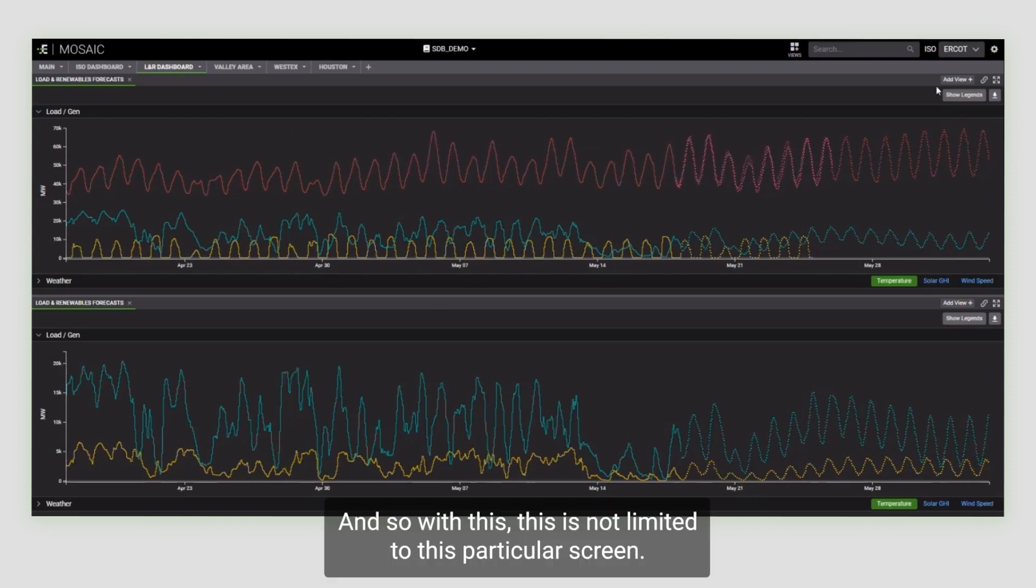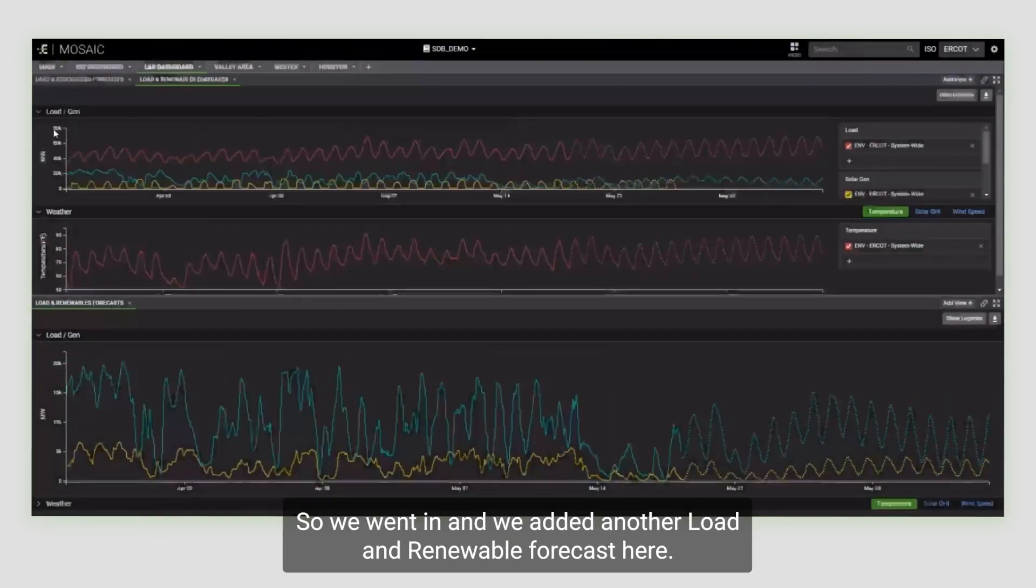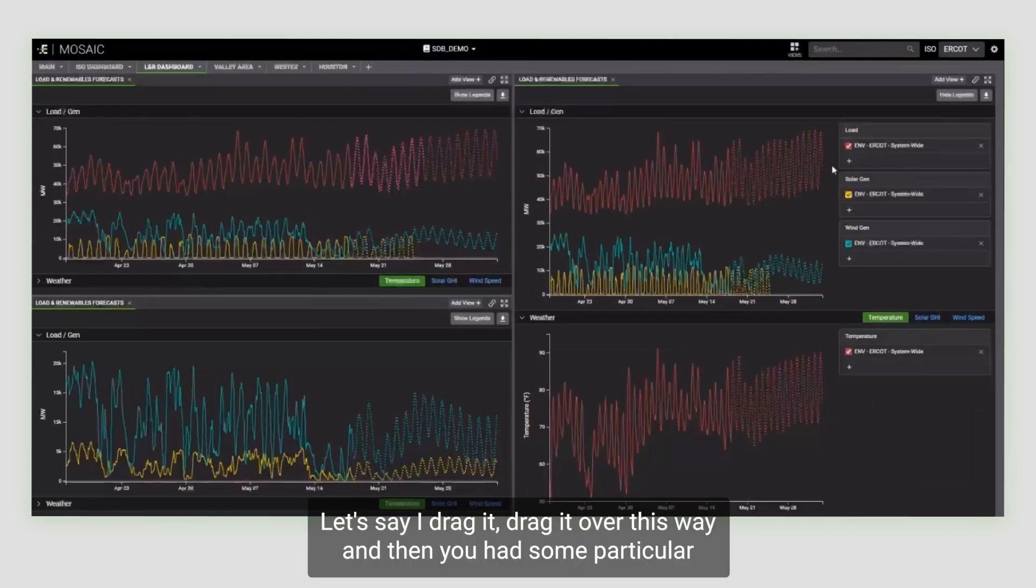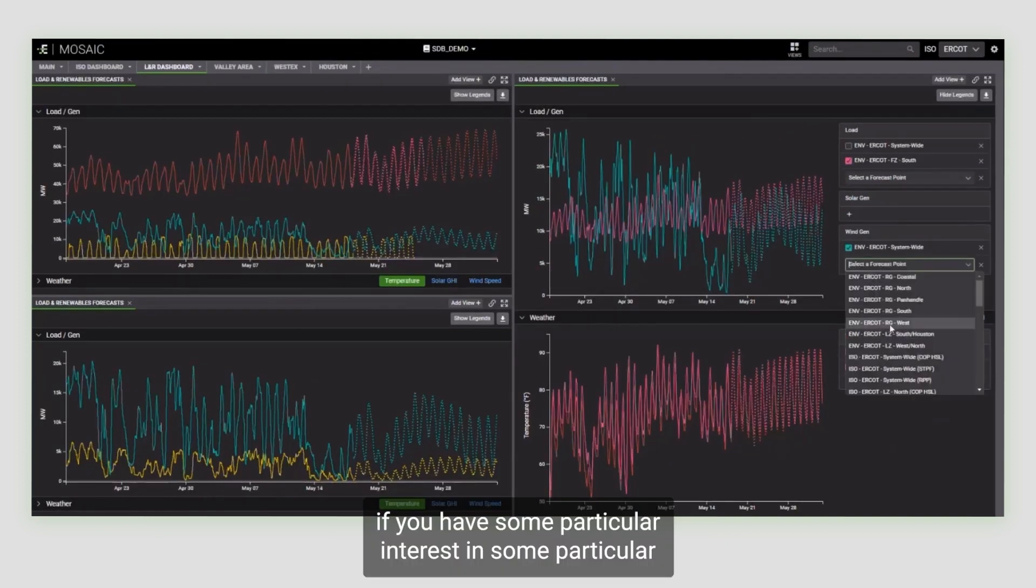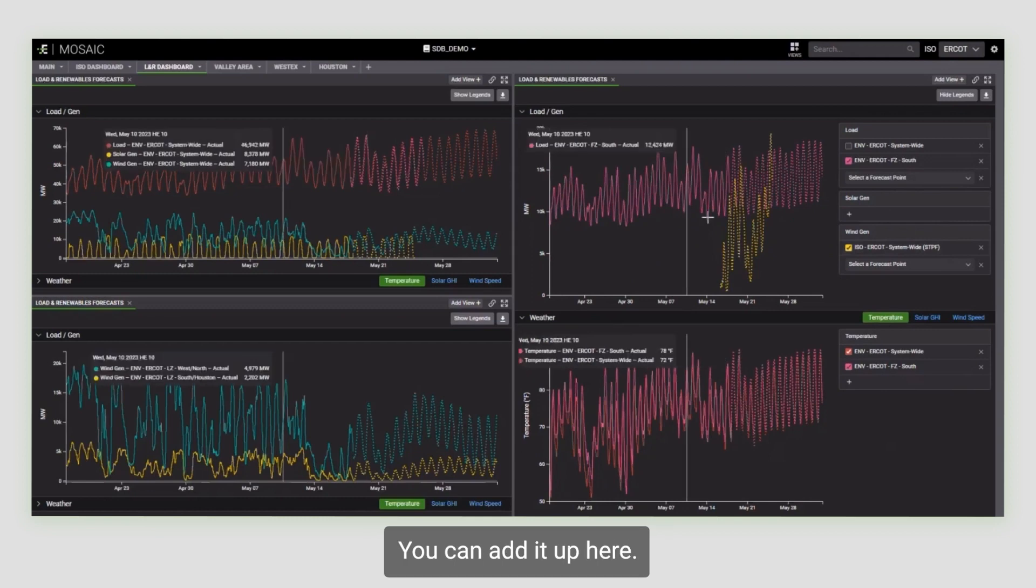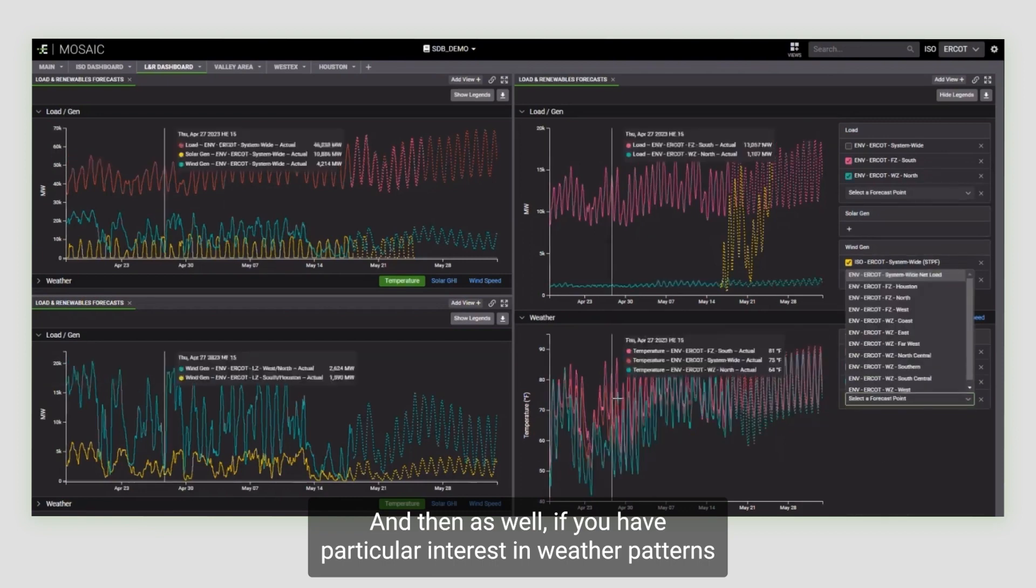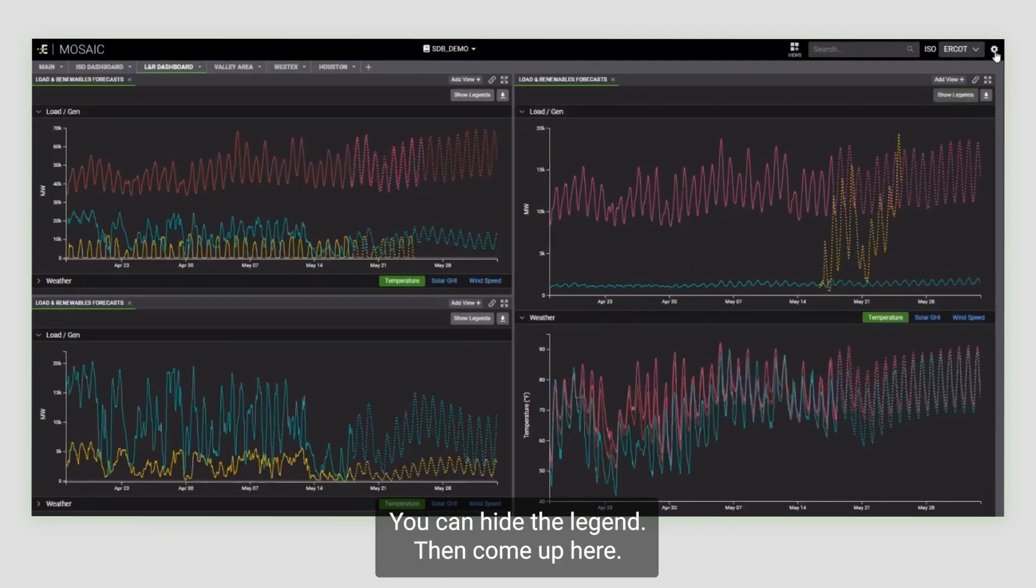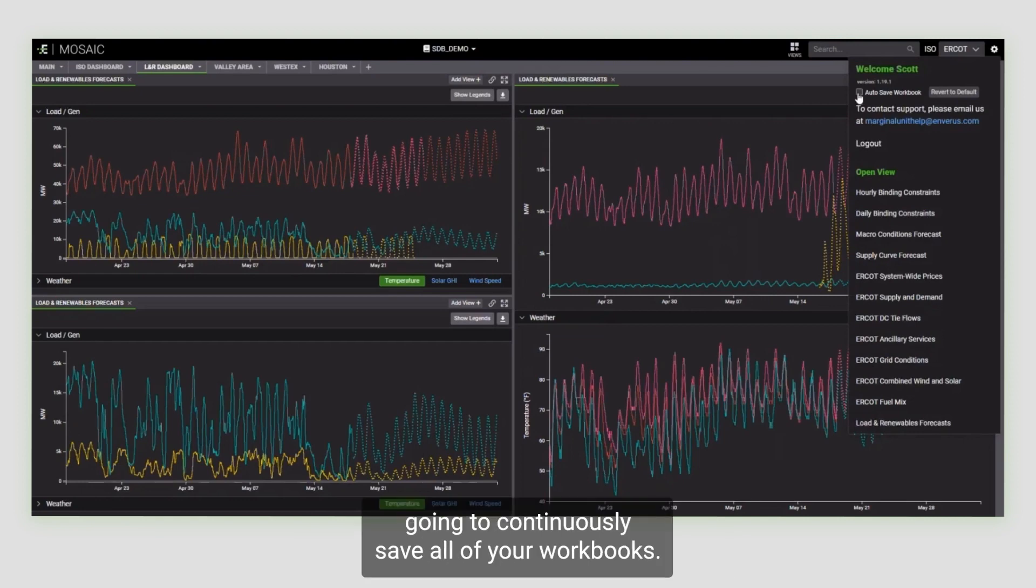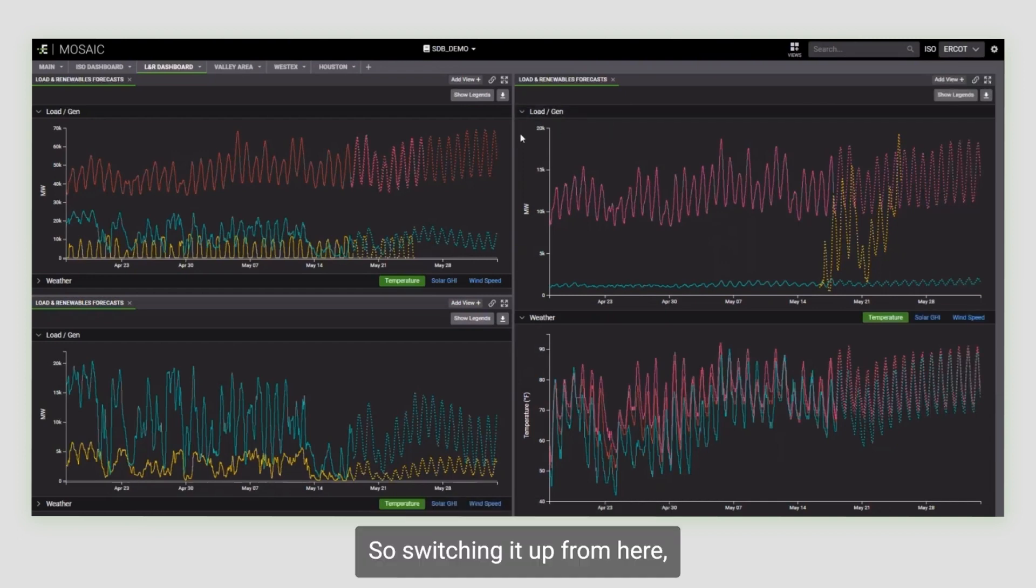And so with this, this is not limited to this particular screen. Like I said, this is all a modular view. So we added another load and renewable forecast here. If you had some particular interest in some particular forecast that is available, you can add it. As well, if you have particular interest in weather patterns in particular areas, you could have that. You can hide the legend, then come up here. This is where you save your workbook. If you leave this check mark on, it's going to continuously save all of your workbooks. However, I like to check it on and check it off, which will save a snapshot of that forecast.